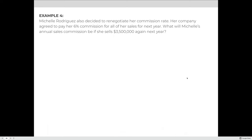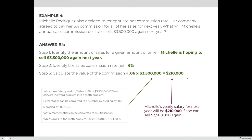Michelle Rodriguez also renegotiated her commission to 6% for all sales next year. What will her annual sales commission be if she sells the same $3,500,000? What is 6% of $3,500,000? 6 ÷ 100 = 0.06; 0.06 × $3,500,000 = $210,000. If she sells the same amount, her salary will increase to $210,000.